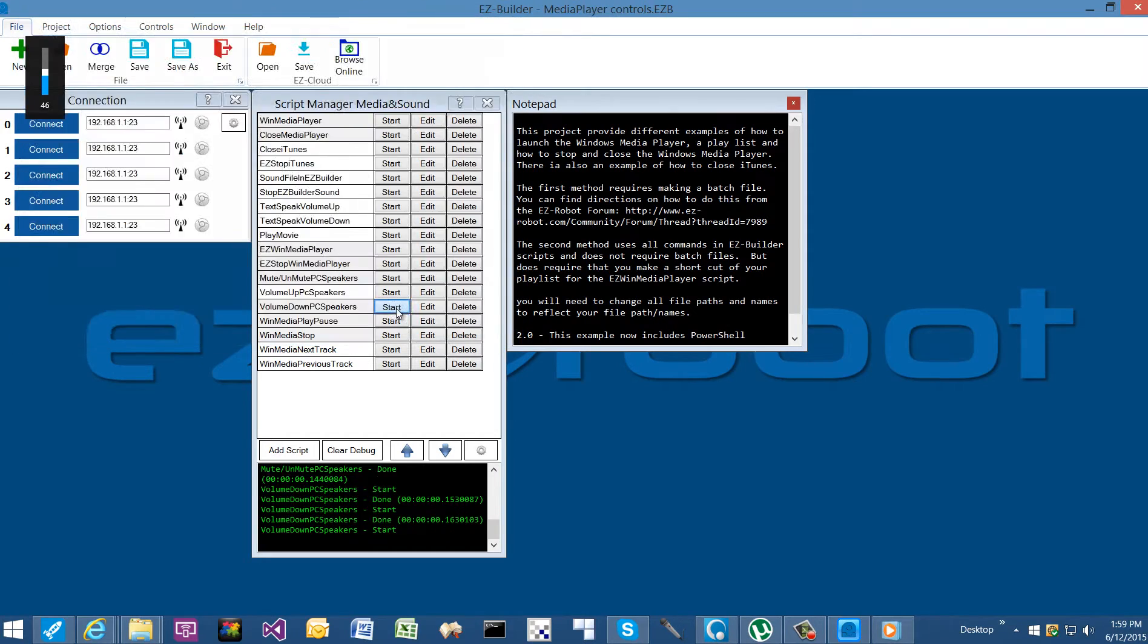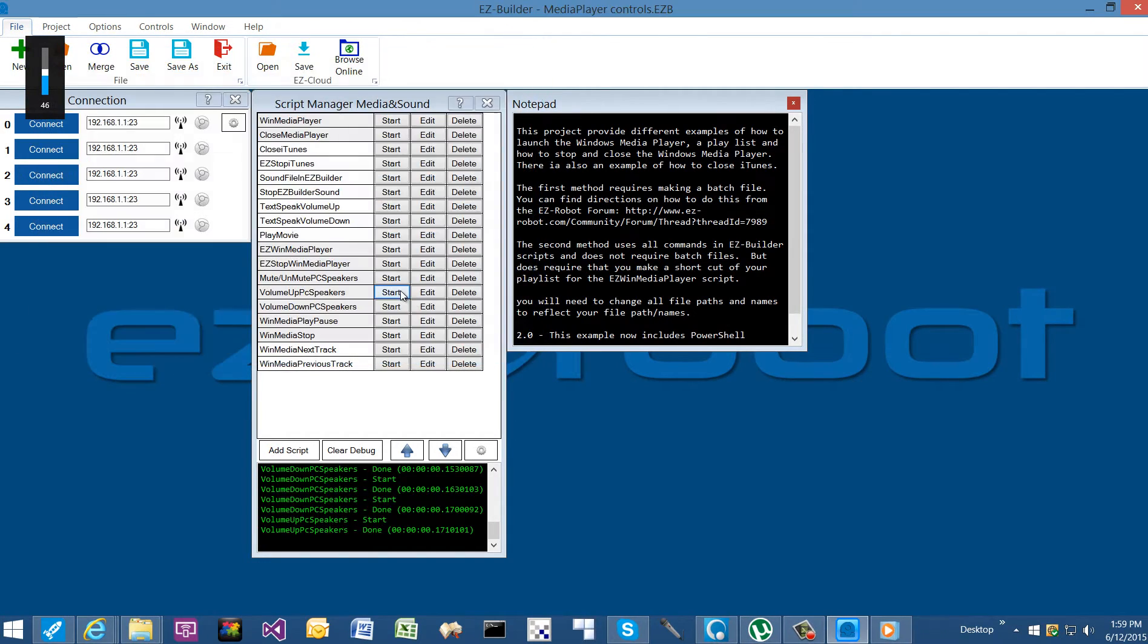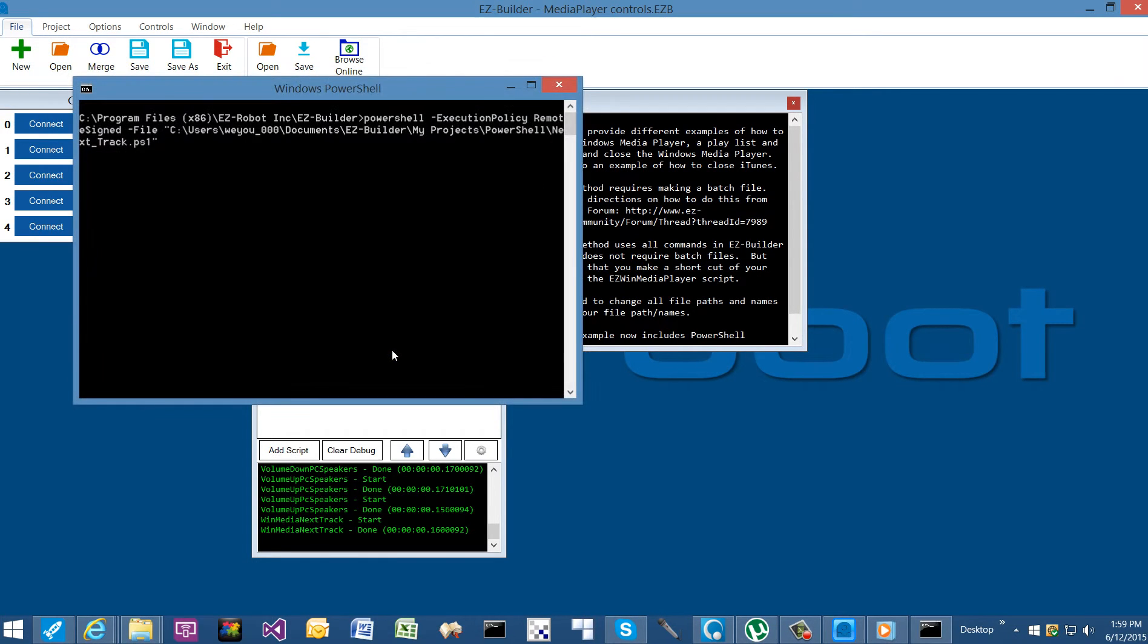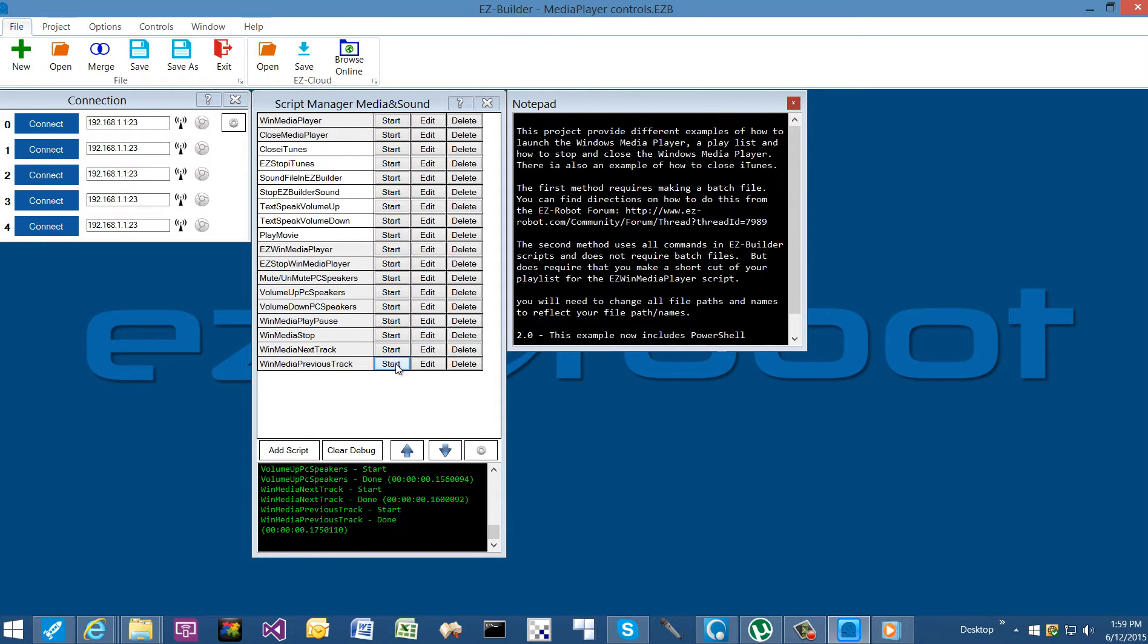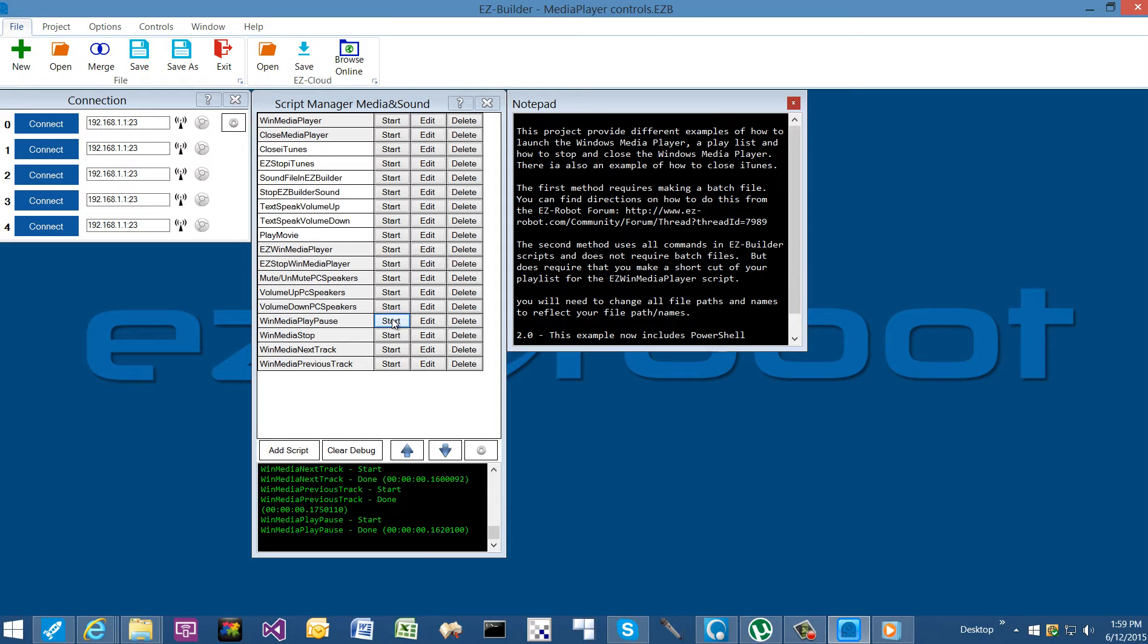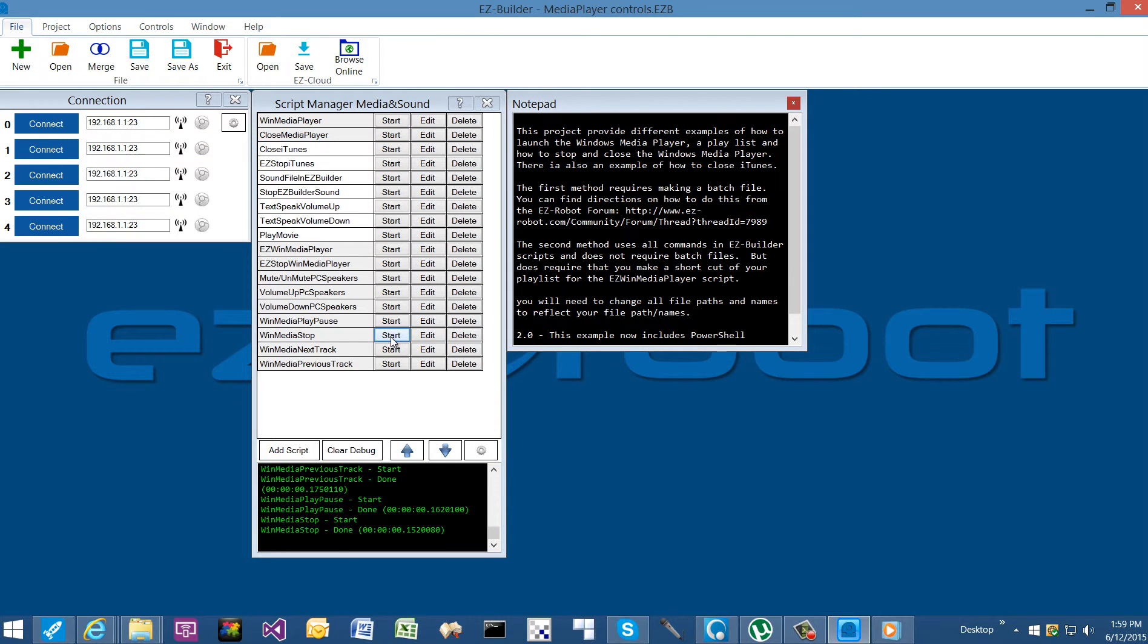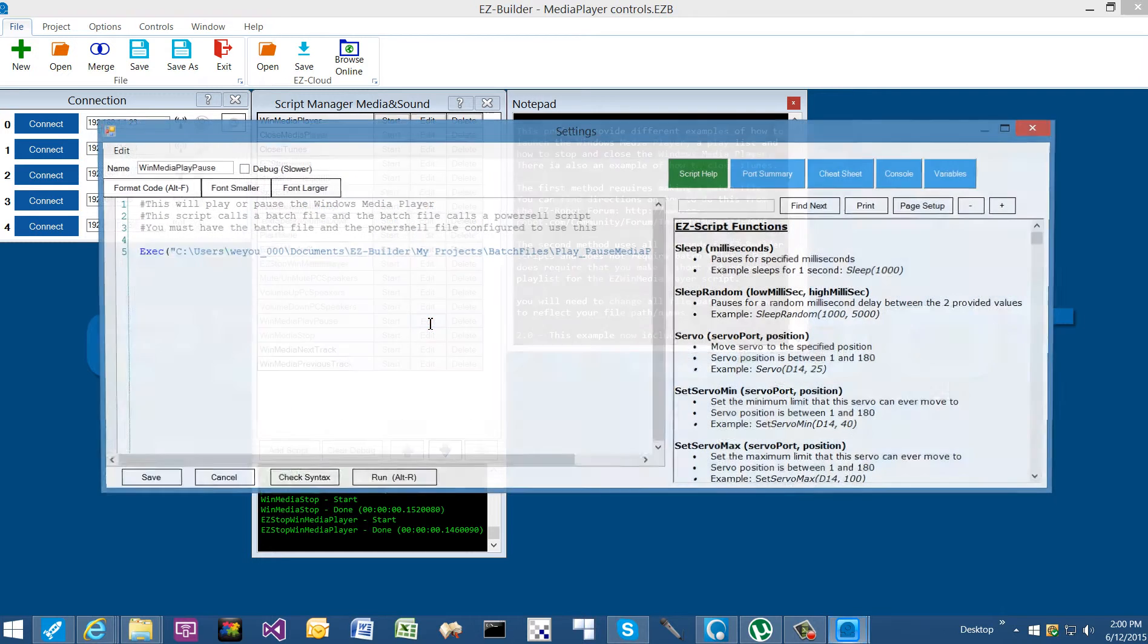We're going to go to volume down, and you can see it goes down two steps. Volume up, up two steps. And finally stop. And now if we want to close it, we want to use the Easy Stop Win Media Player, and that closes it.